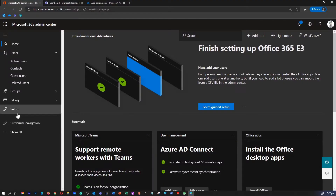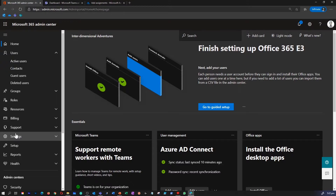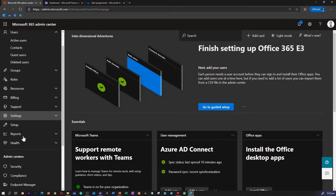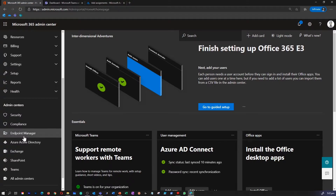I am in my Microsoft 365 Admin Center. To access the Security Portal, all I have to do is either go to security.microsoft.com or I can click on this Admin Center, which takes me to security.microsoft.com as well.